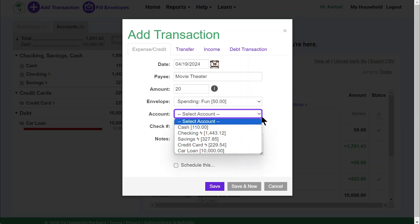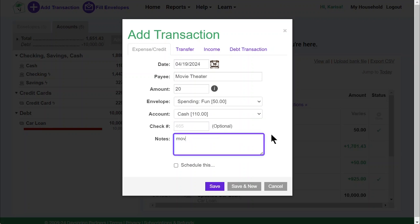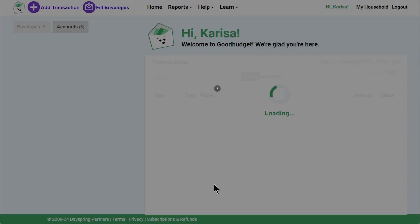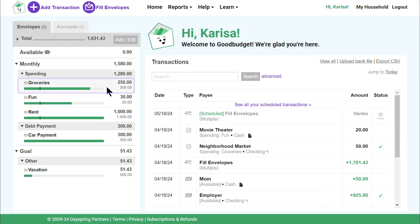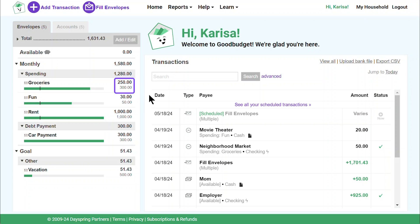I tell Good Budget which account I paid out of. I can even add a check number and a note to help me remember why I spent that money. I'll be sure to save my changes. Now that I've bought some groceries and had some fun, I see that my envelope bars look a little shorter — that means I have a little bit less to spend for the rest of the month, and I can see exactly how much I have left.